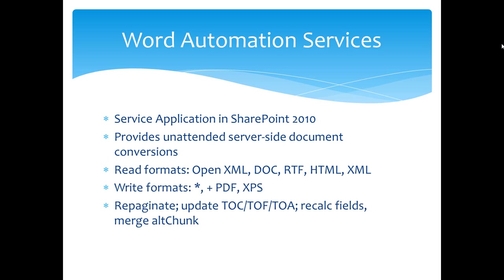In addition to reading and writing formats, as I mentioned, Word Automation Services can repaginate documents, update the TOC, TOF, and TOA. Those are really just a special case of the larger issue of recalculating fields.